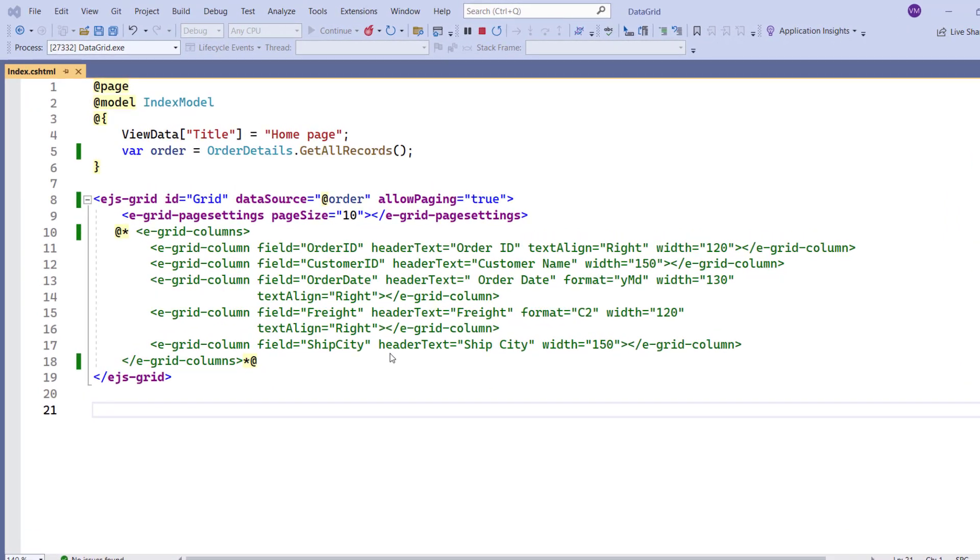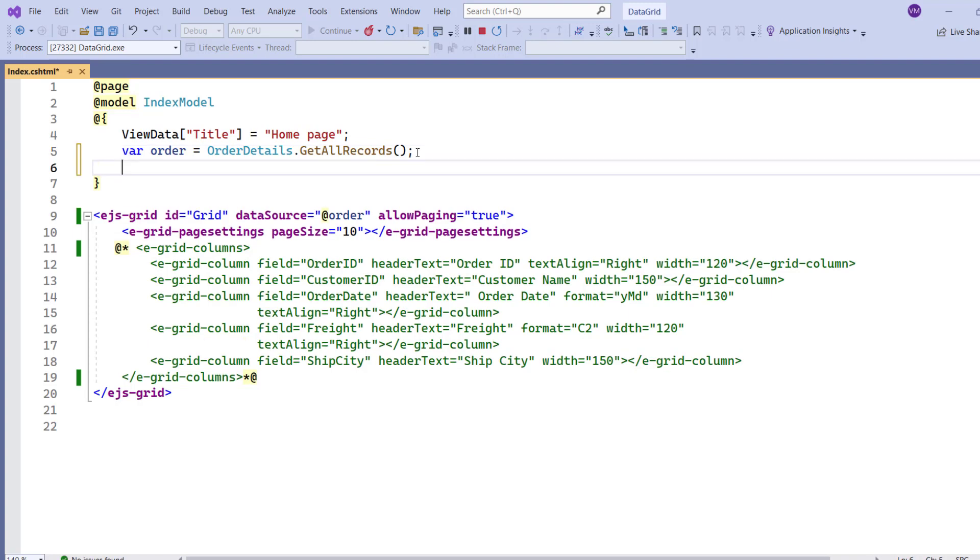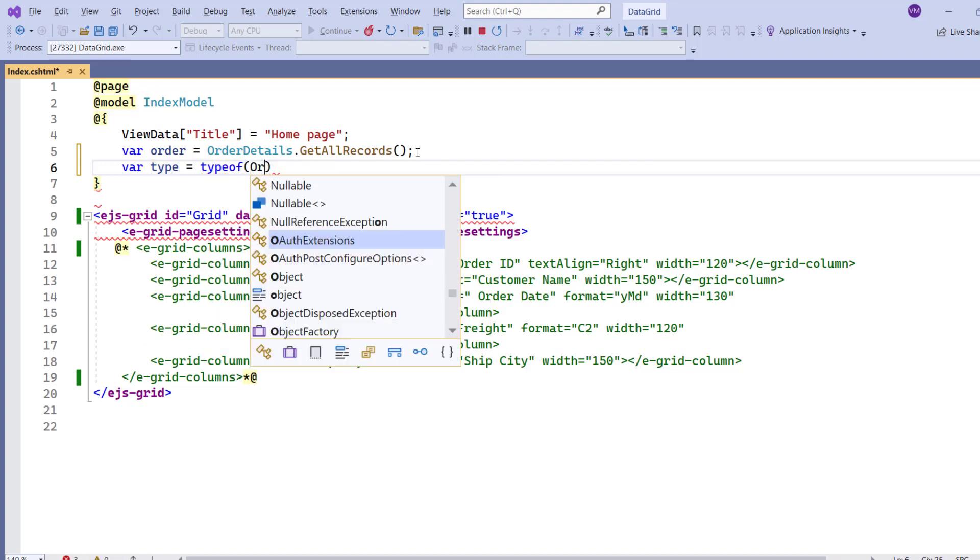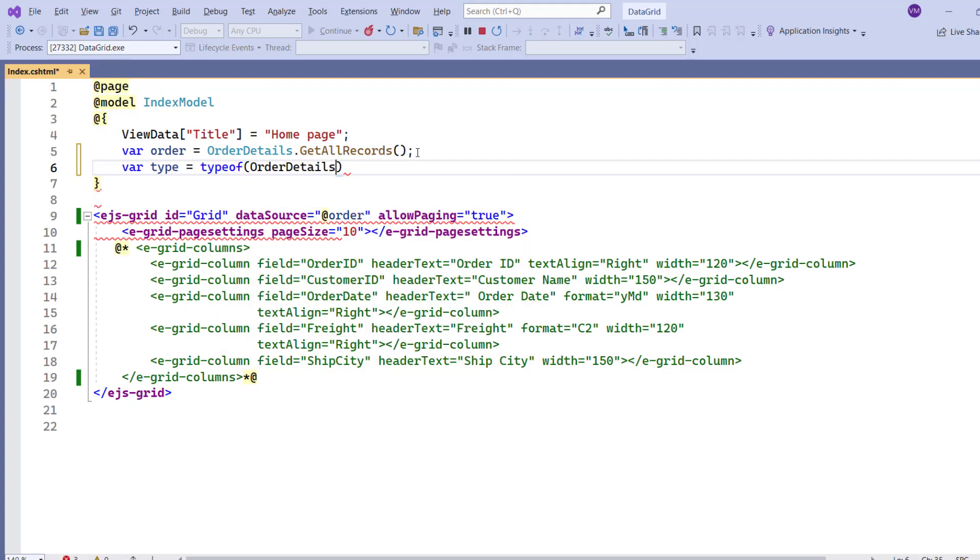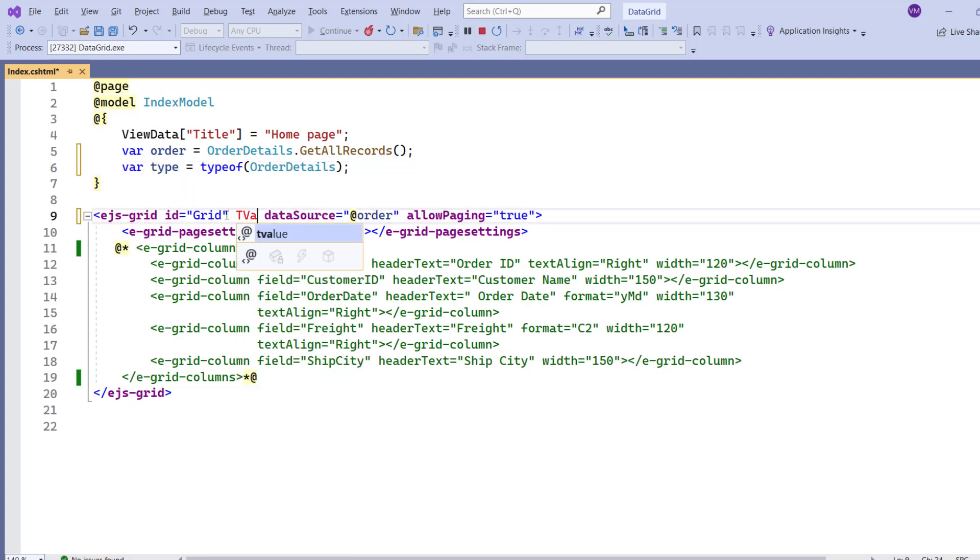First, I need to specify the type of data bound to the Grid Control to work with data annotation. So, I declare the variable type and get the type object for the OrderDetailsMata class using type of operator. Next, assign this type object to the Grid Control using t-value property.